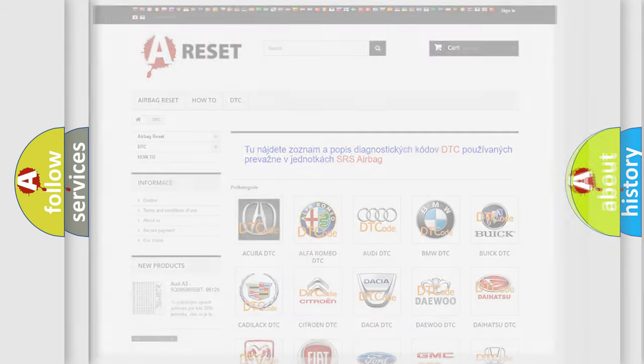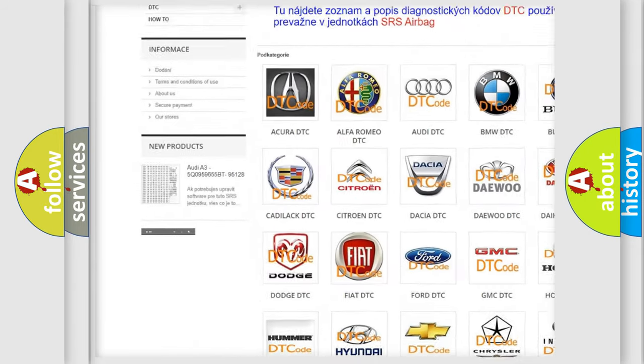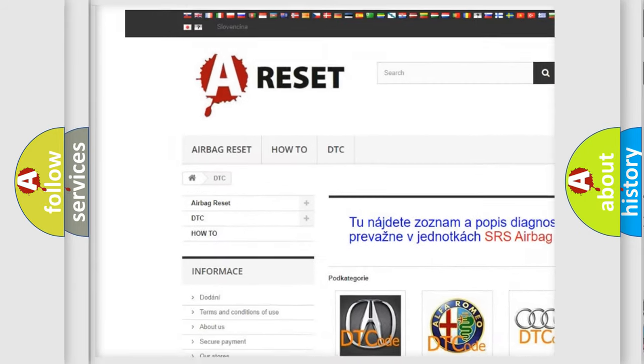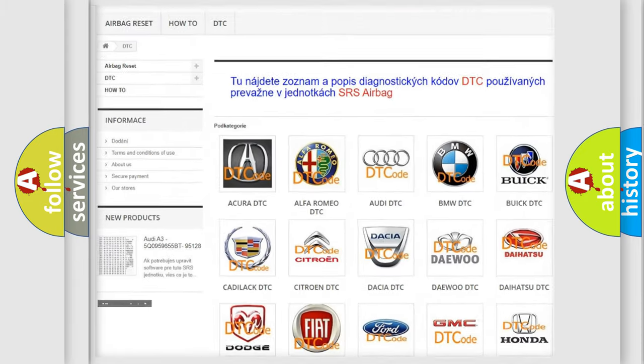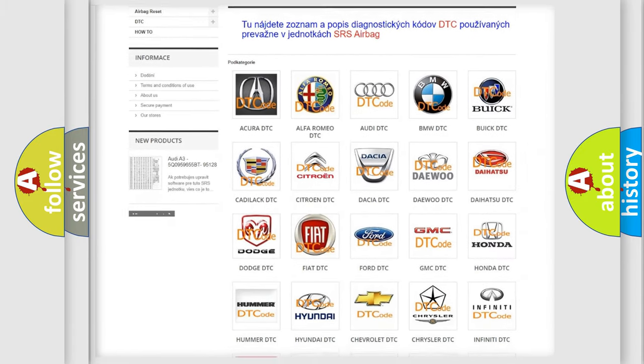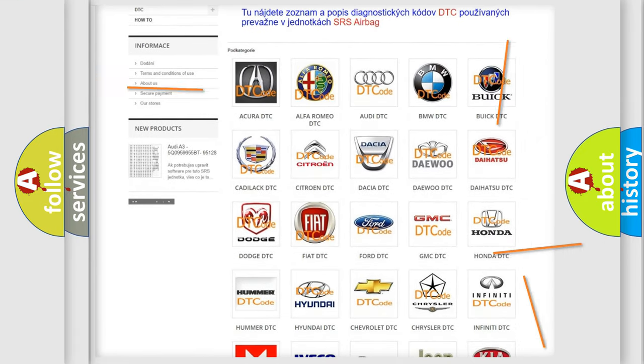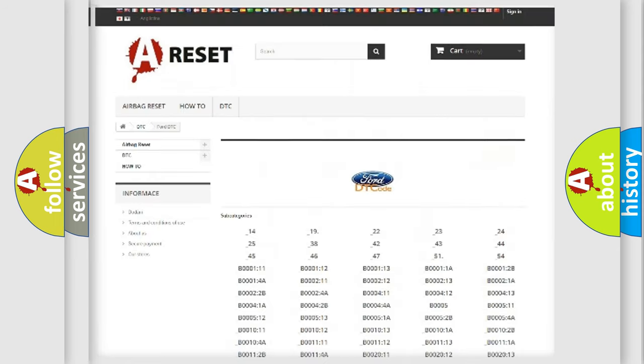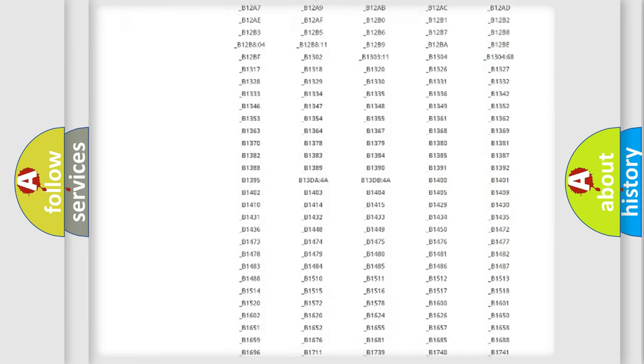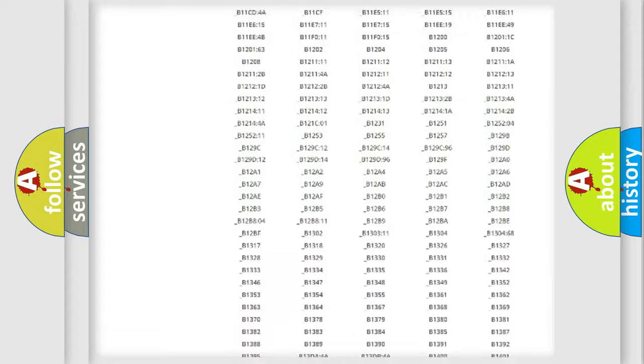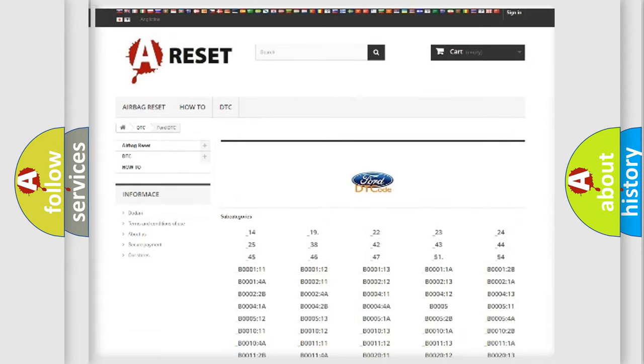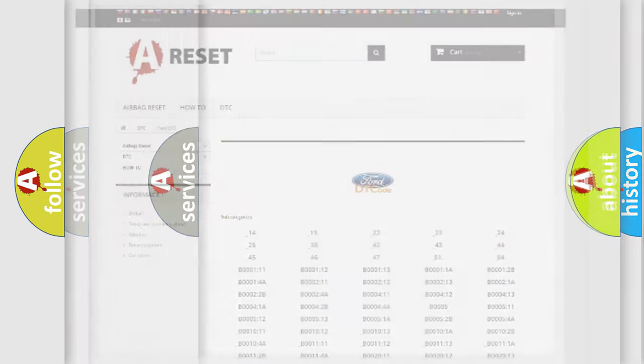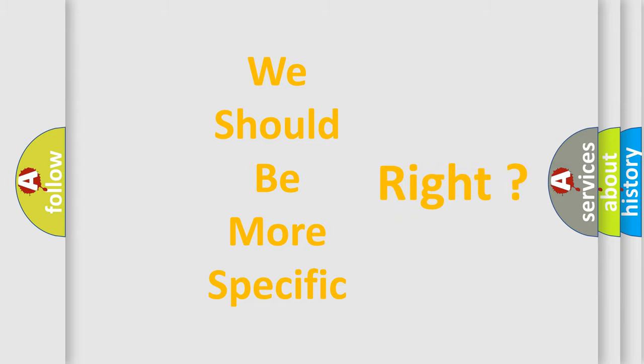Our website airbagreset.sk produces useful videos for you. You do not have to go through the OBD2 protocol anymore to know how to troubleshoot any car breakdown. You will find all the diagnostic codes that can be diagnosed in Infinity vehicles, and also many other useful things. The following demonstration will help you look into the world of software for car control units.